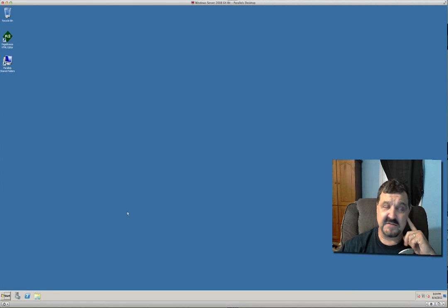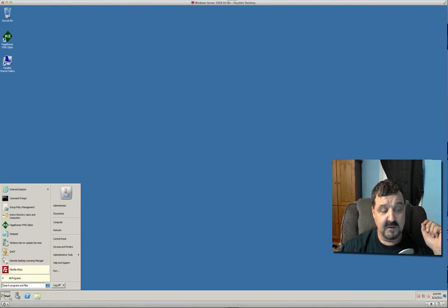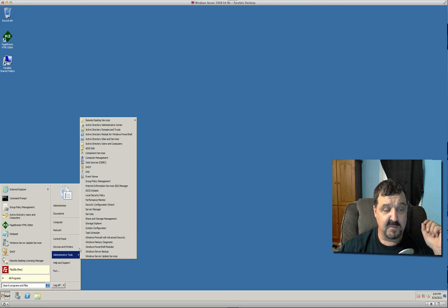So this is my Windows 2008 R2 server. We're going to go to administrative tools and open up our DNS server.